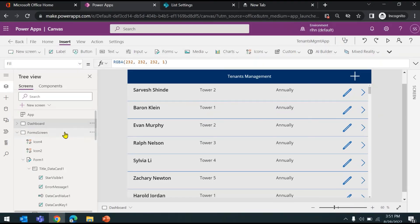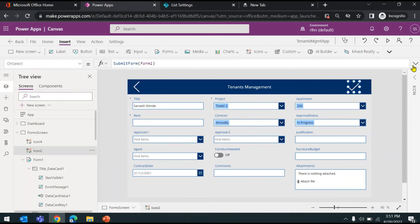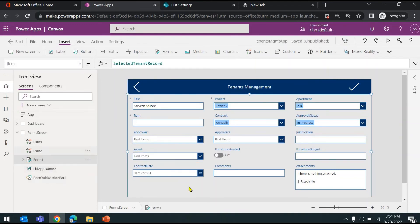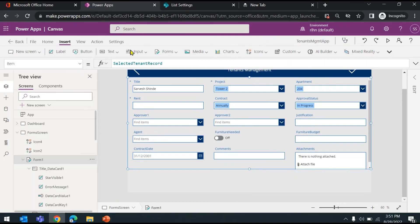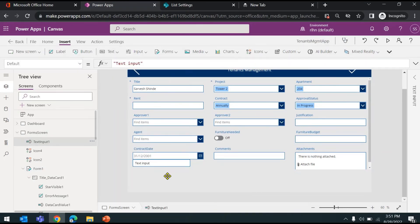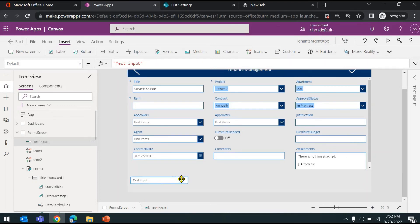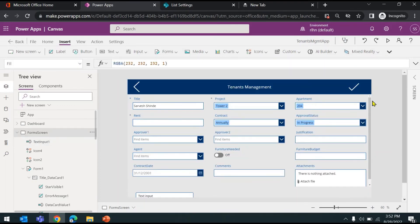Now we'll look at the second option: the Patch function. You can use the Patch function for both purposes — adding a record or modifying a record. You can also modify a single column as well. There are various usages of Patch function: you can have multiple forms on your screen like Form1, Form2, Form3. You can also have custom controls — for example a text box outside the form control — and push that value into your back end using Patch function, which you won't be able to do with SubmitForm.